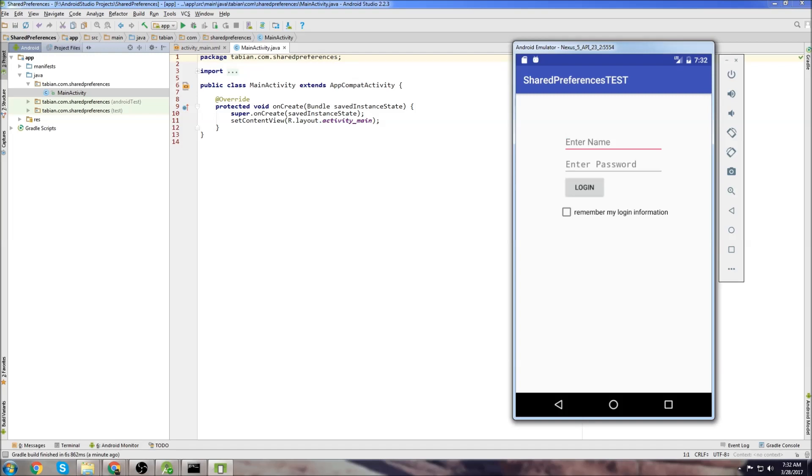Shared preferences are good for saving settings, things like the brightness level on your phone, maybe the phone volume, whether it's going to be ring or vibrate, maybe saving login information so a user doesn't have to type out their information the next time they start the app, things like that.